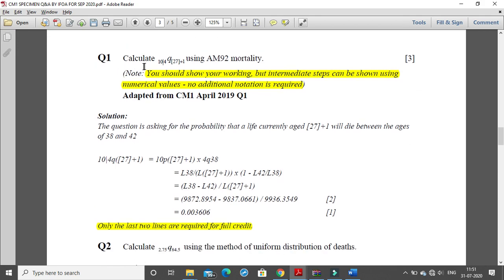We will start with the first question: calculate the notation 10|4q[27]+1 using AM92 mortality. The important highlighted points are that you should show your workings, but the intermediate steps can be shown using numerical values. No additional notation is required. So when you start solving any sum, you first write the normal equation, then split the equations, move on by solving, put the numericals in, and give your final answer.